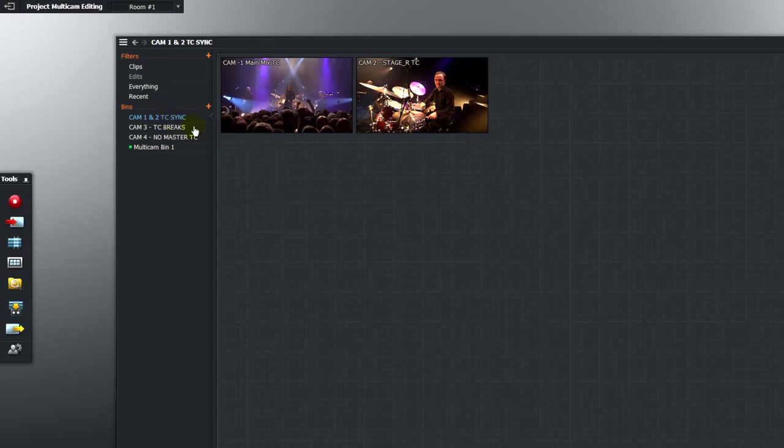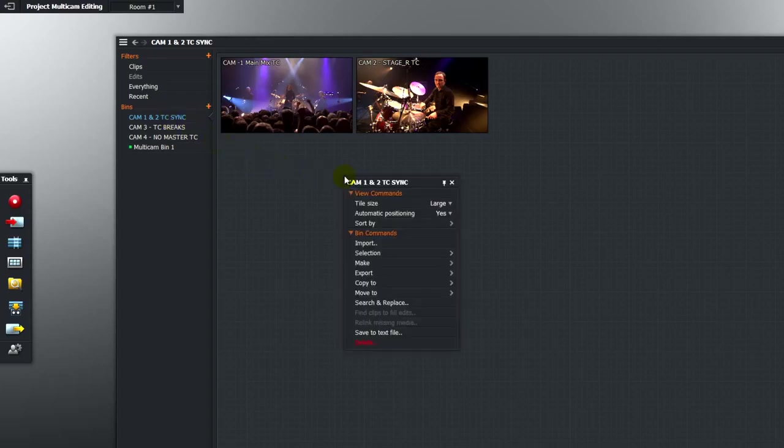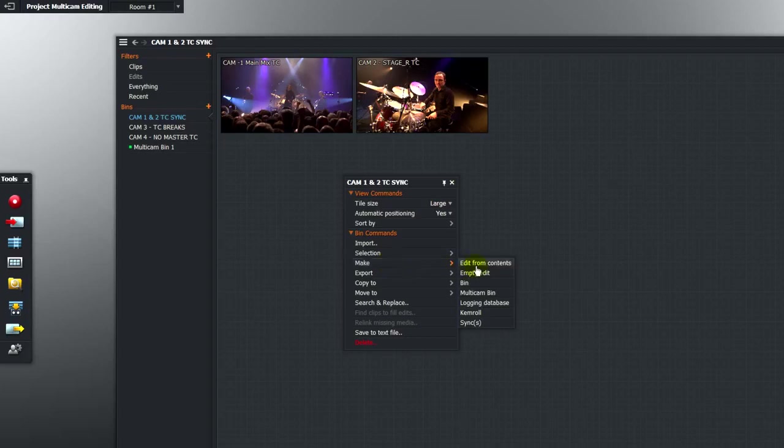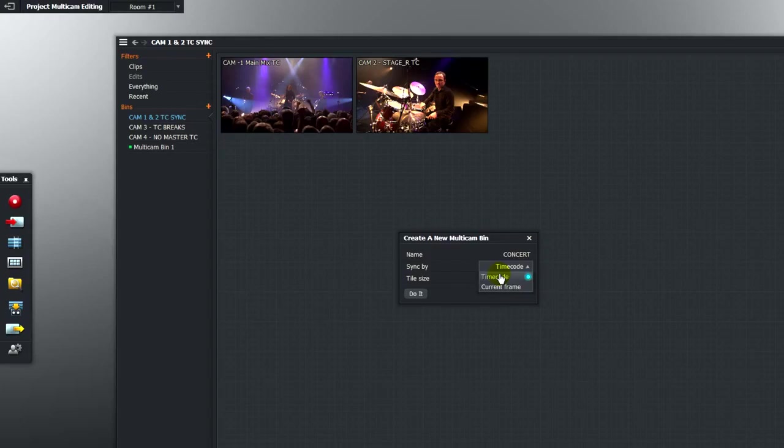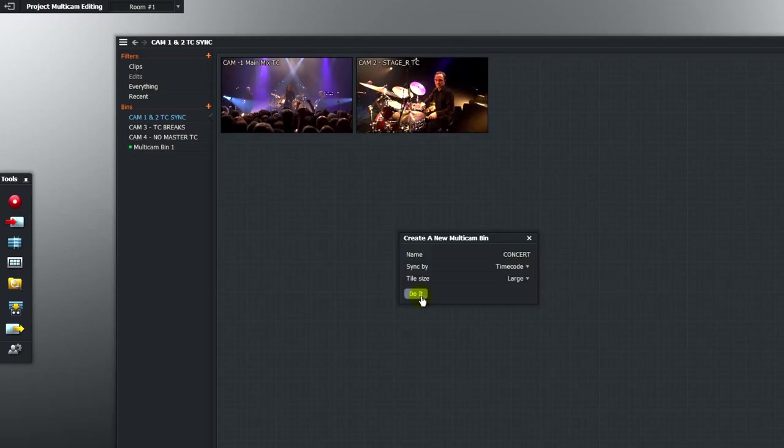I'm going to make the multicam bin by right-clicking in the bin, choosing Make a multicam bin. We're going to give it a name. I'm going to synchronise by timecode. And the resulting multicam bins can have large tiles. Hit do it.